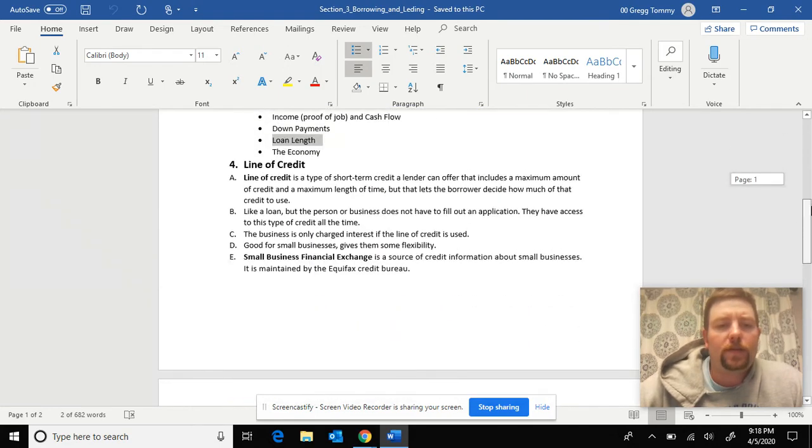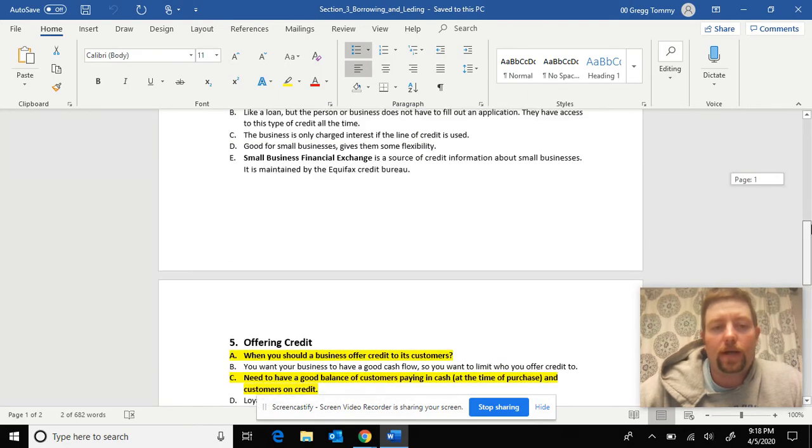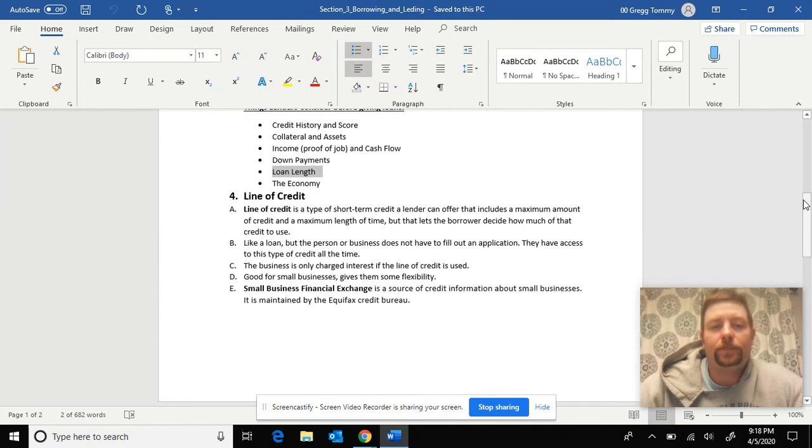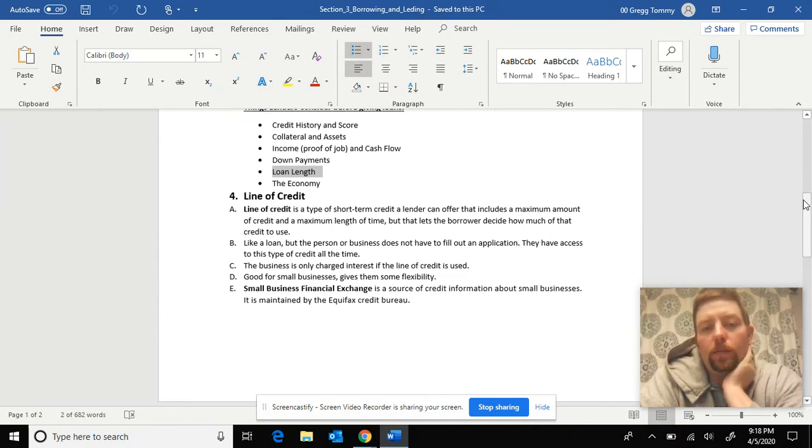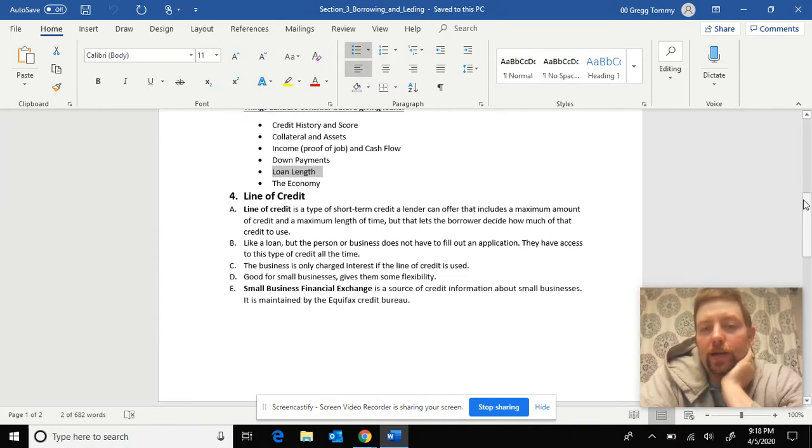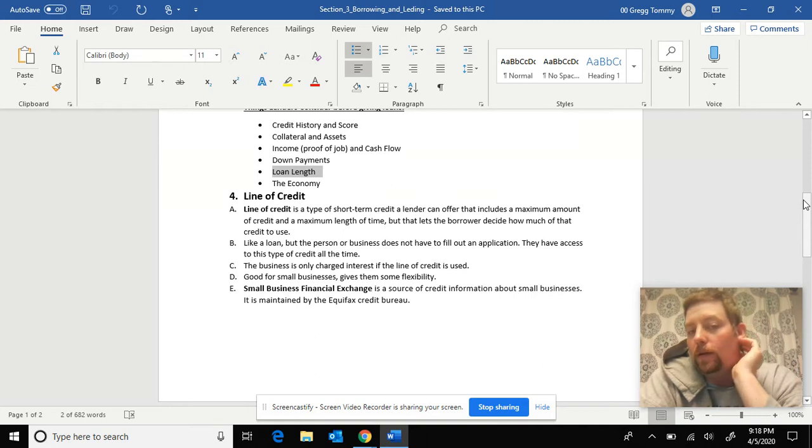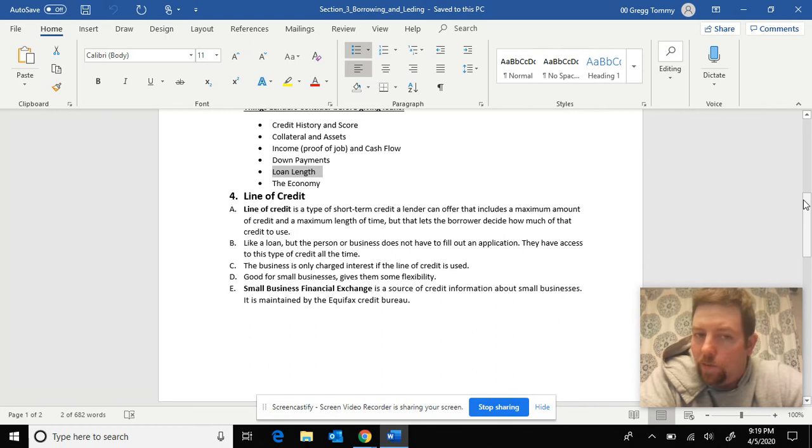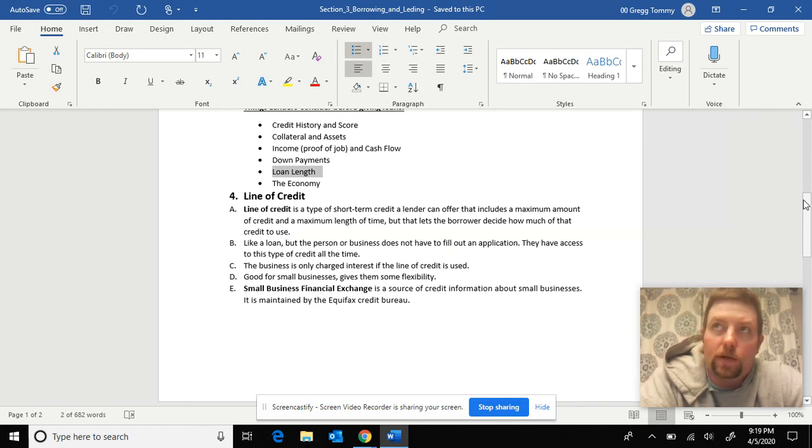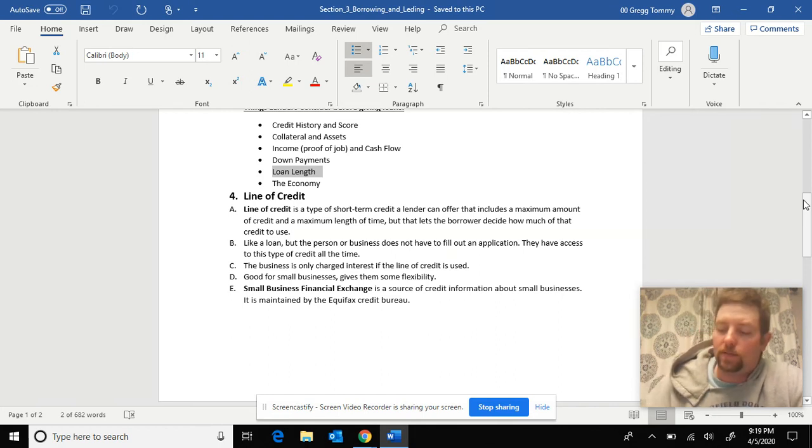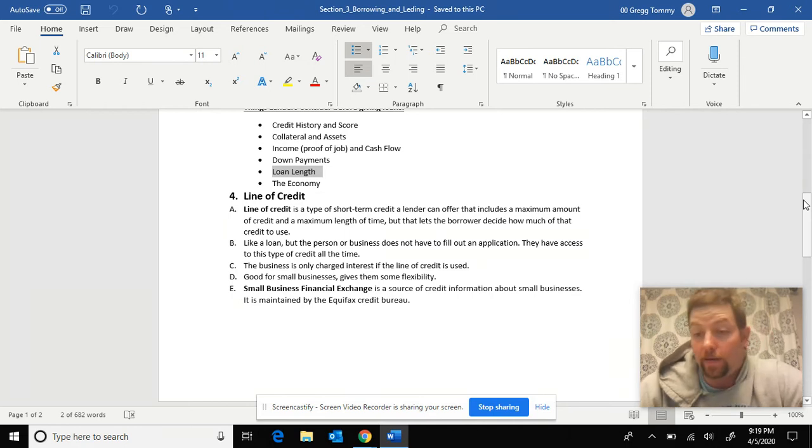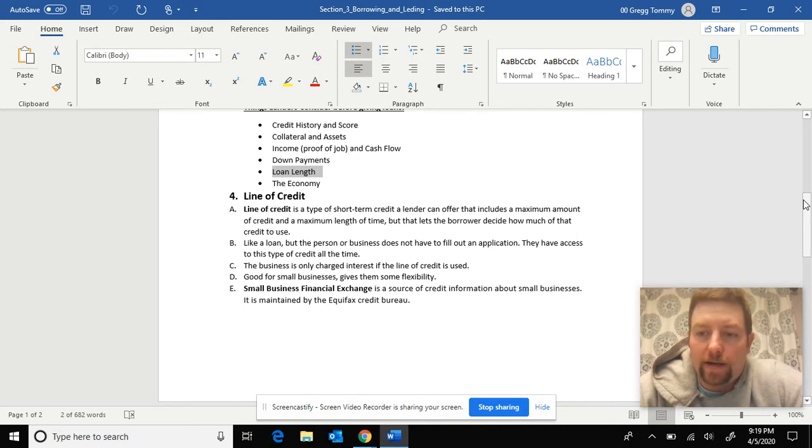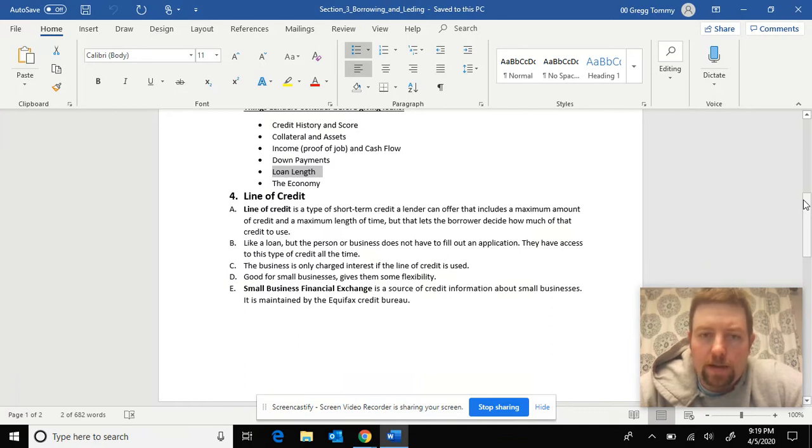And then after this, we're going to get into some other types of credit here. You have line of credit, is the type of short-term credit a lender can offer that includes maximum amount of credit. Basically, it's like a loan, but you're already pre-approved. So banks offer this to customers or businesses. So let's say like right now I get in a pinch and I can't make my payroll next week because we're closed down because of the COVID deal, but I have a line of credit with my bank. Basically it's an approved amount of money I can borrow that I already have waiting in my accounts that if I need it, I can get it in a pinch or an emergency.